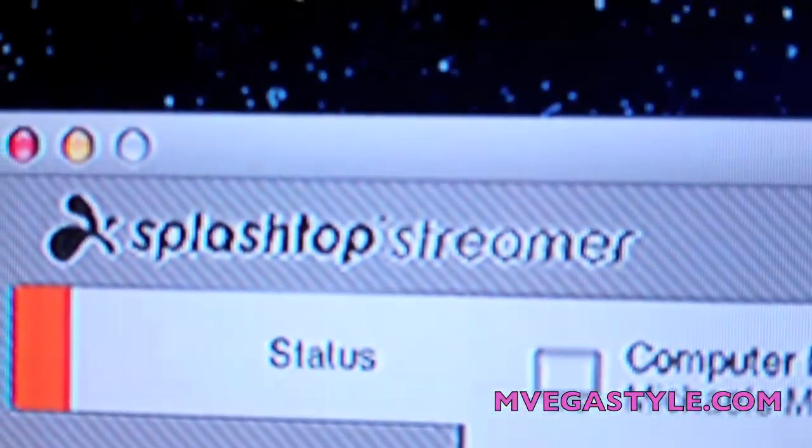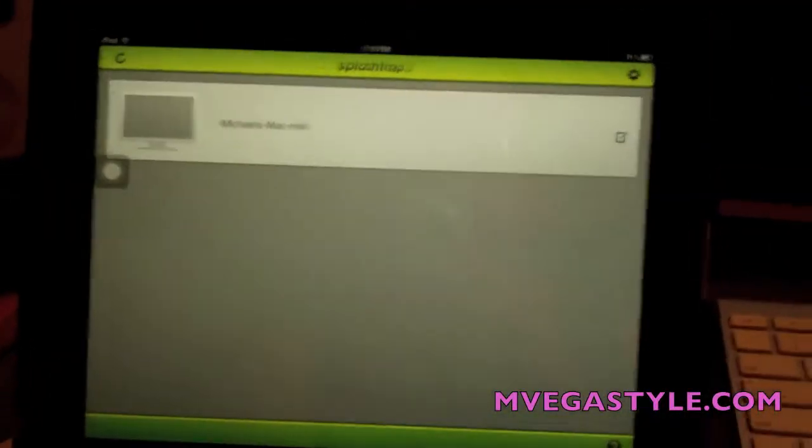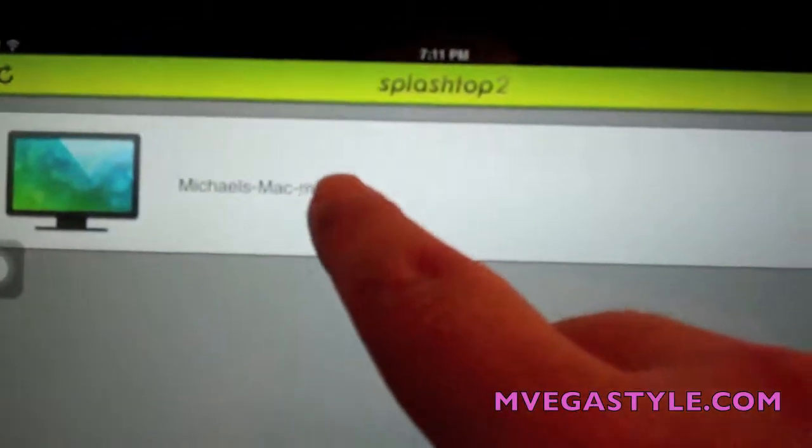First you'll need to get a sign-on, and then you're going to have to download the streamer onto your desktop. It supports up to five different desktops, both Windows and Mac. Now I'm going to go ahead and go into my iPad.